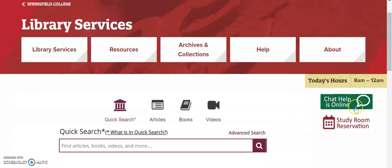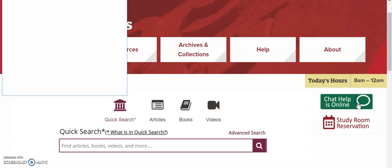The first is our chat function. By clicking on the green box on the right hand side of the screen, you can instant message with someone who will assist you with using the library.